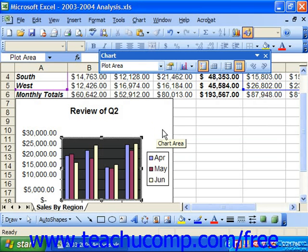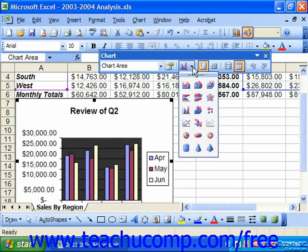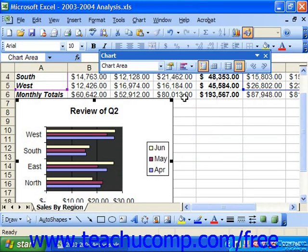You can change the type of chart that you have by selecting the chart area from the chart objects button in the chart toolbar, and then clicking the little black drop-down arrow to the right of the chart type button on the chart toolbar. This causes a sub-menu to appear underneath that button listing some of the available chart types. Select the one that you'd like to use to change the current chart type to the selected chart type.